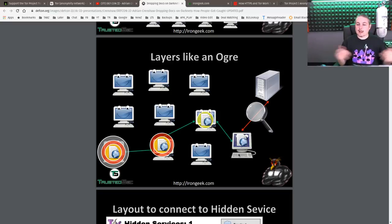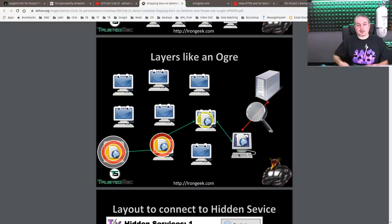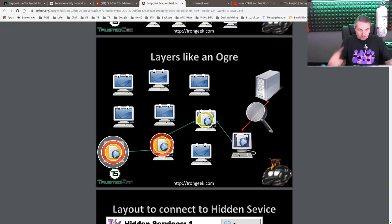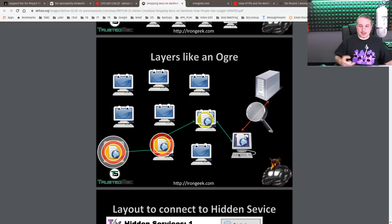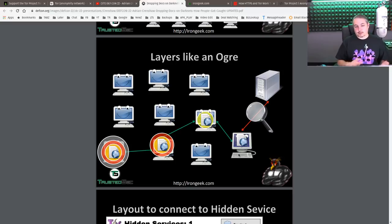There are middle nodes in between. They only know enough information to get to the next node, but not enough about the source, and only enough to get to the next node but not enough about the destination. So there's no way to unwrap the layers of the onion to figure out the person coming in and where they came out. They only see the exit node of Tor — they don't see the entrance node. So it does work.